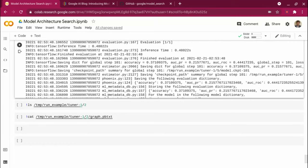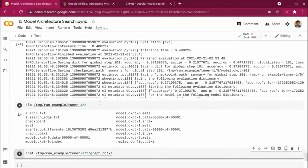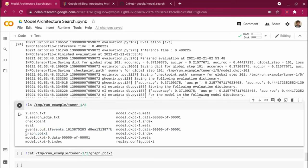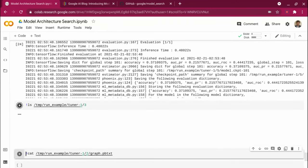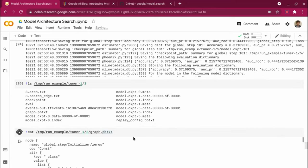Once the model is trained, you can go and check the directory we created — within that it creates a tuner folder, and within that it creates trial IDs. You will have trial two, trial three, trial four, and so on. Going into trial two you can see all the model checkpoint files — if you want to deploy the model, you can just take these checkpoint files. You also have a graph.pbtxt file which tells you the entire model architecture. Deployment artifacts are available for each trial.